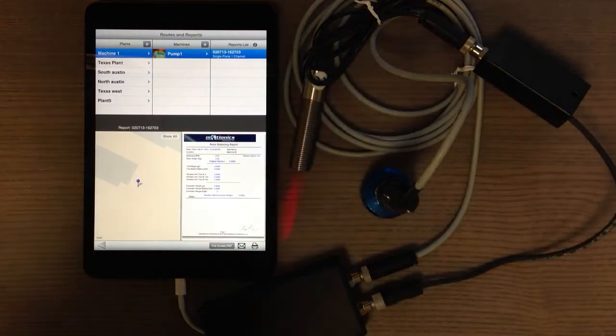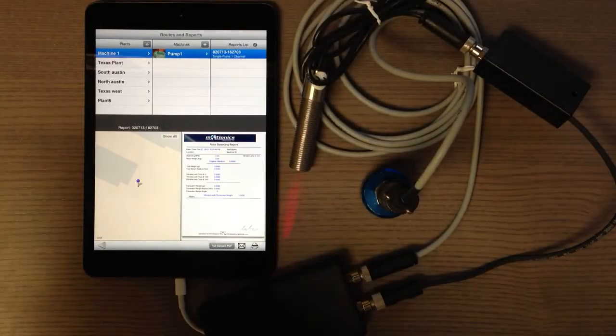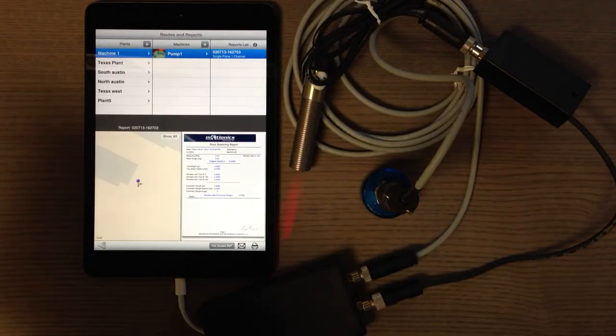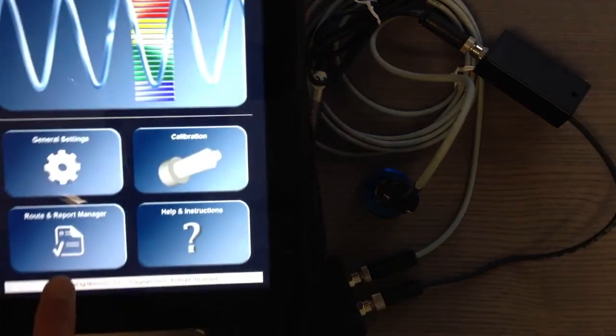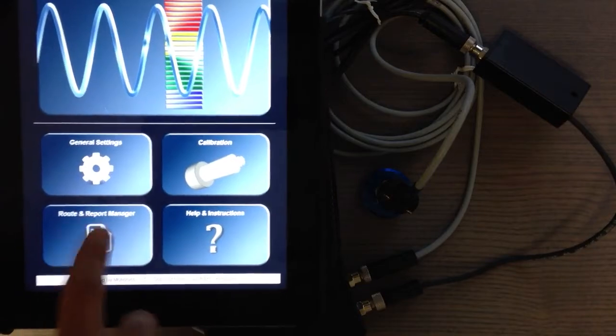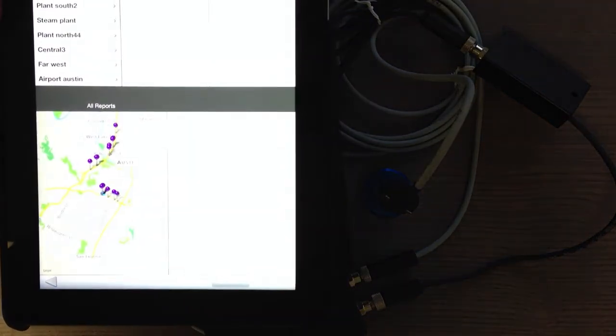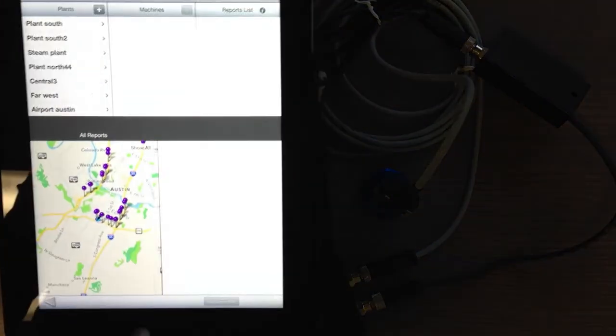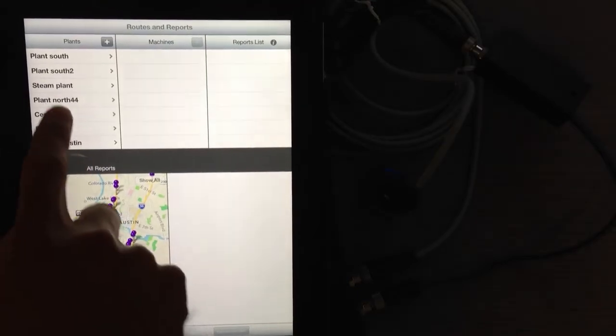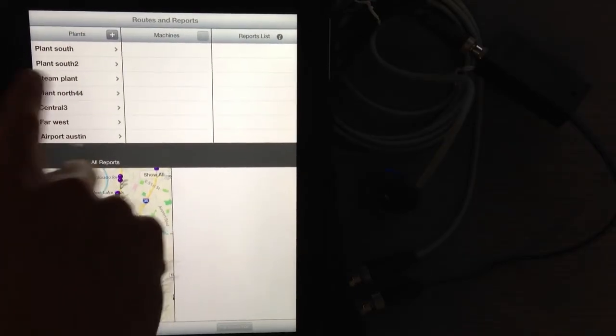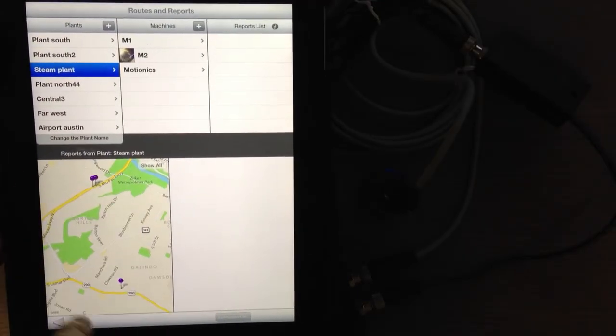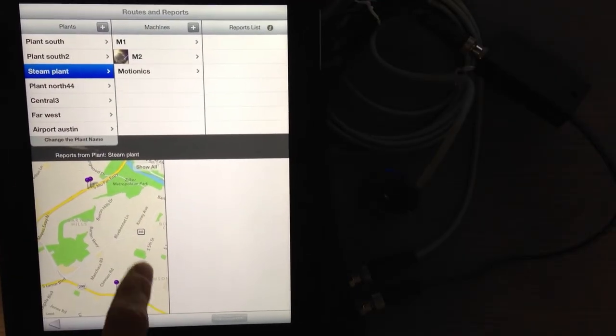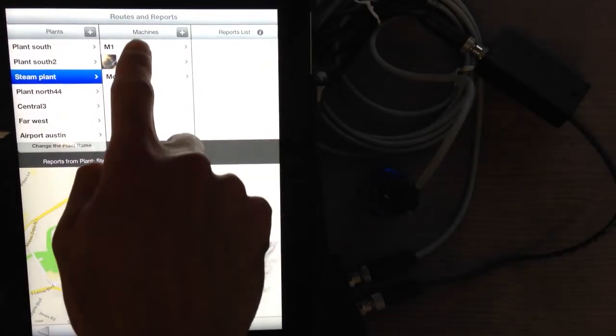Let me show you from another iPad that I have with more locations. This is another app but with the same information. For example, I have many plants here at different locations. When I select any of these plants, it shows all the machines related to that plant. When I select another machine, it shows that specific location on the map.